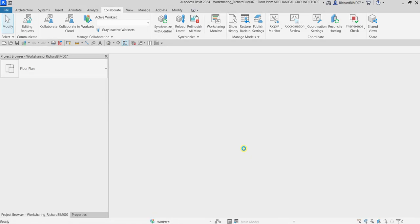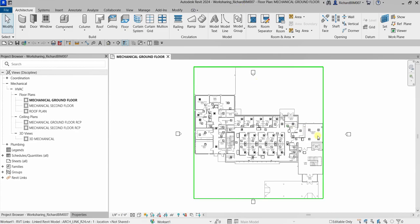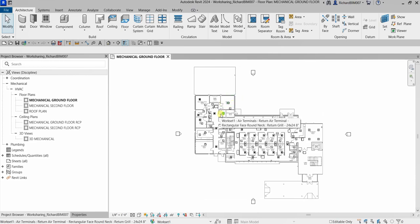When the local model is created, your username will be appended to the file name. The local model is also saved in the location specified in the Options dialog — usually your Documents folder. Every time you create a local file for the first time, your username is appended to the file name. After making changes in the local copy — adding pipes, ducts, air terminals, or other elements — those changes need to be transferred back to the central model.